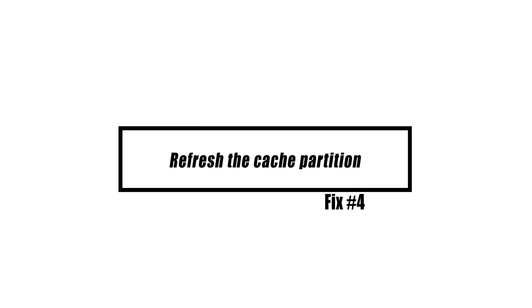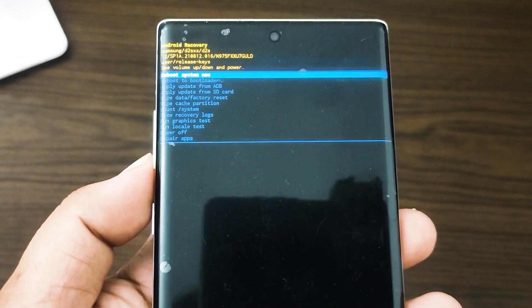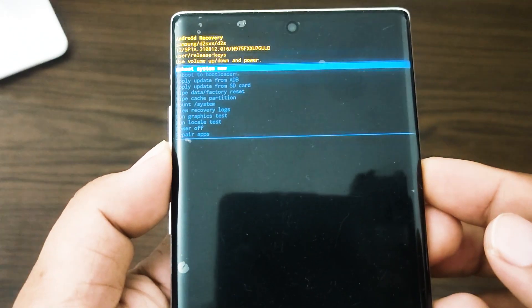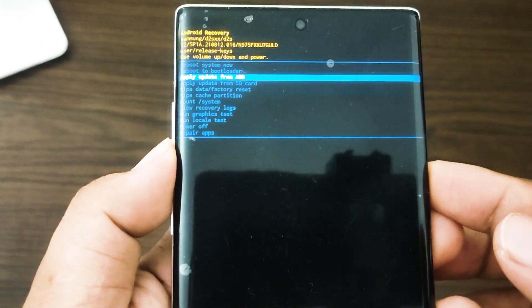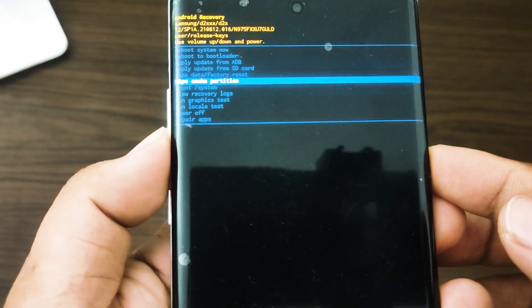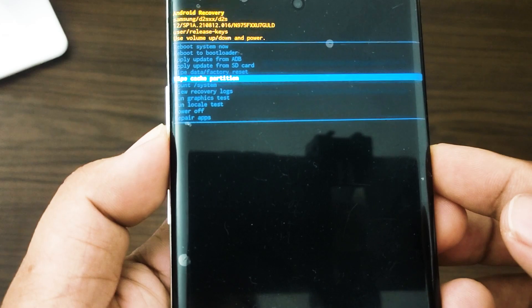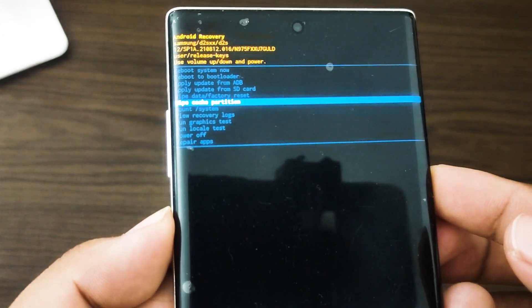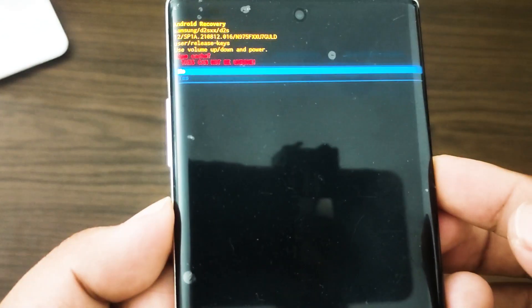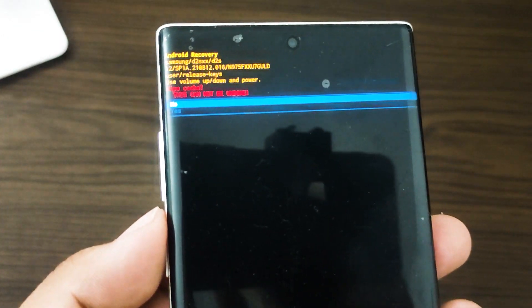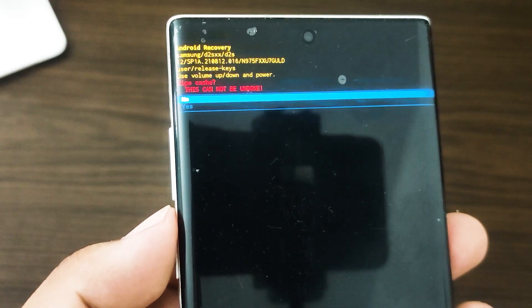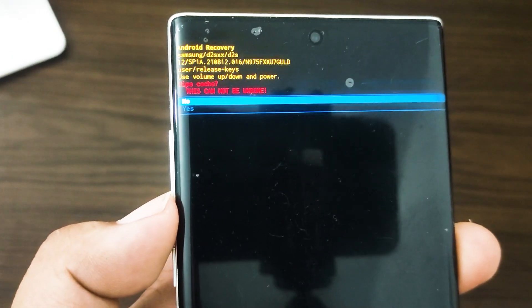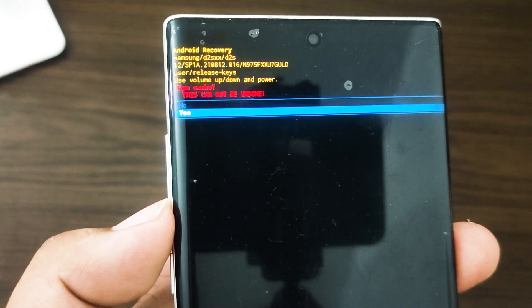Android makes use of a system cache kept inside the cache partition to ensure applications load as quickly as possible. This cache is prone to becoming corrupted both during and after an update, as well as for a variety of other reasons. Even if it may not seem dangerous at first, a corrupted cache can ultimately lead to speed concerns and other problems. You may delete the cache partition to ensure the system cache has the most recent data.